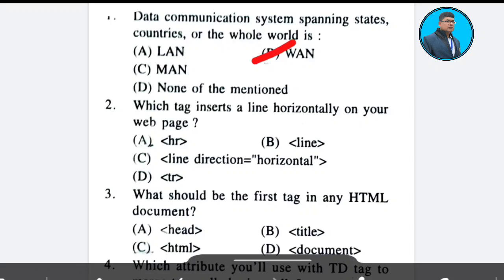Question 2: Which tag inserts a line horizontally on your web page? Answer: Option A — HR.